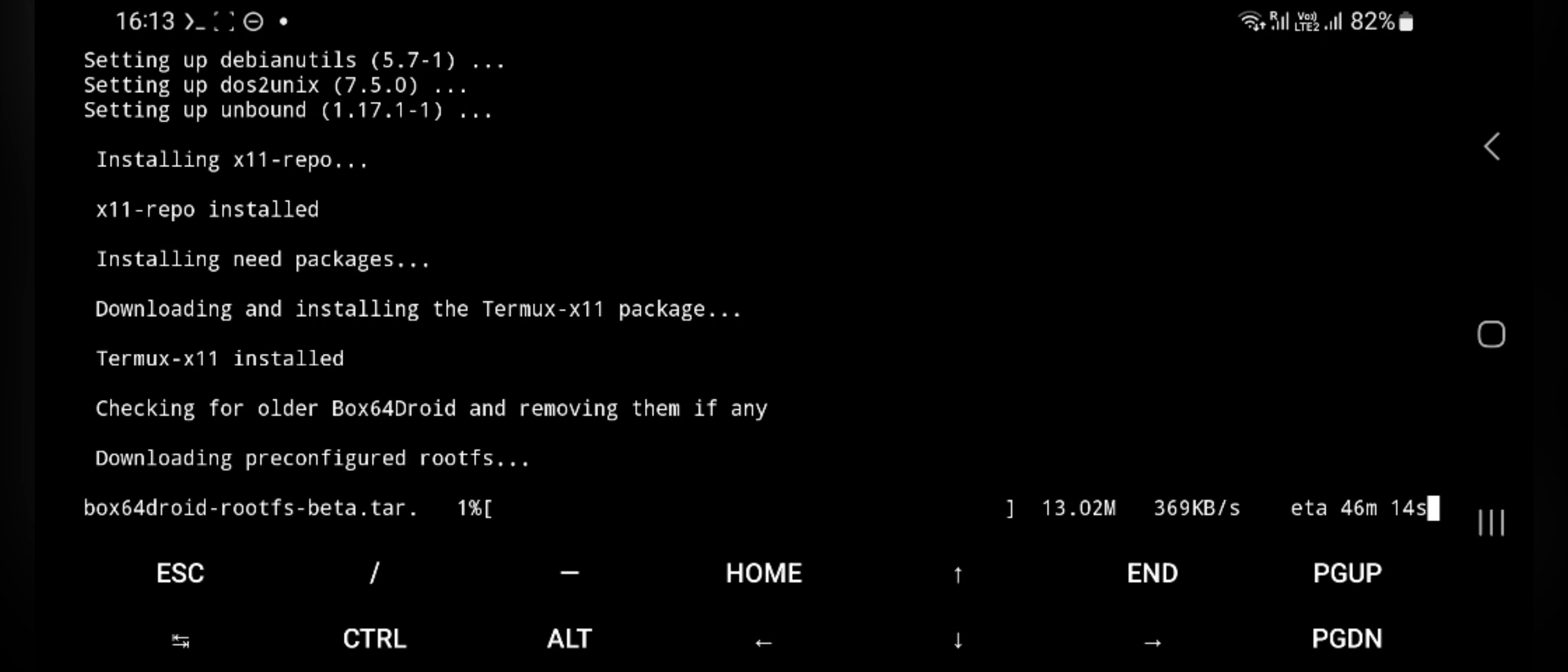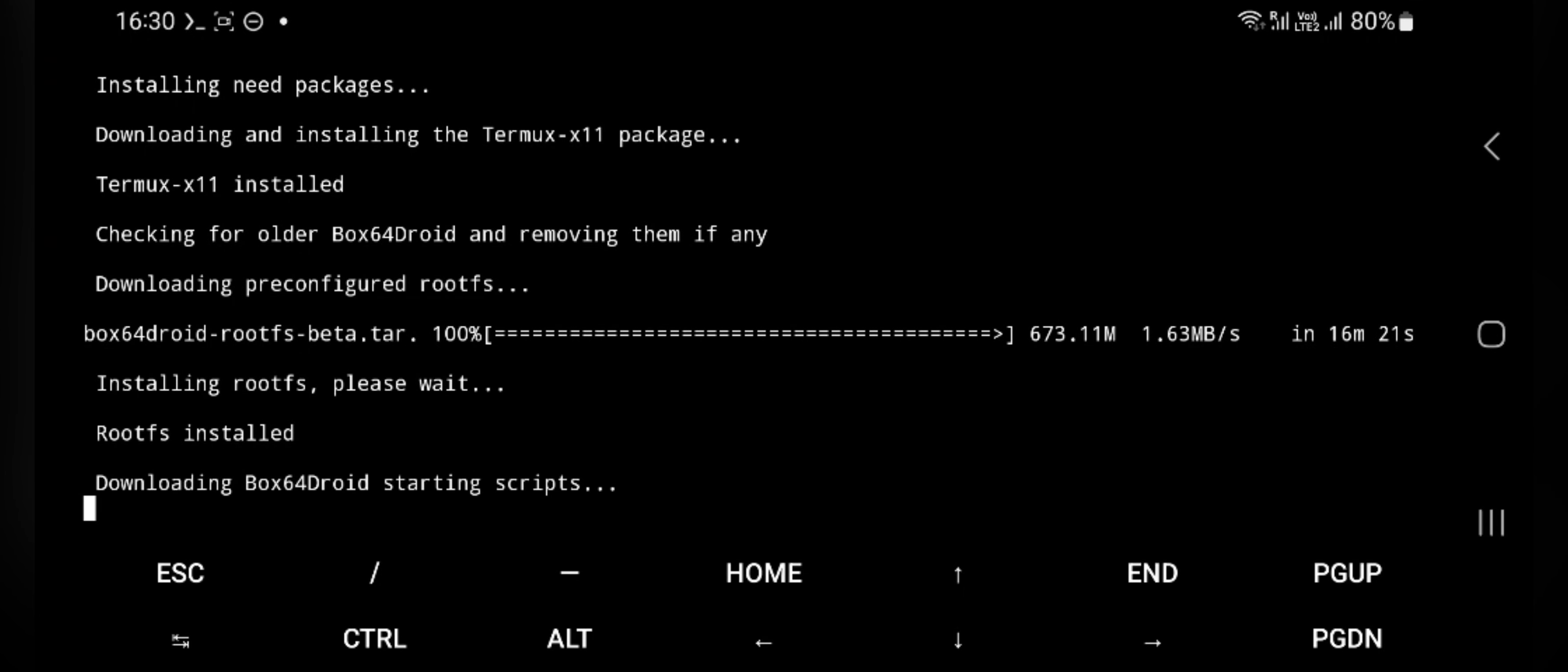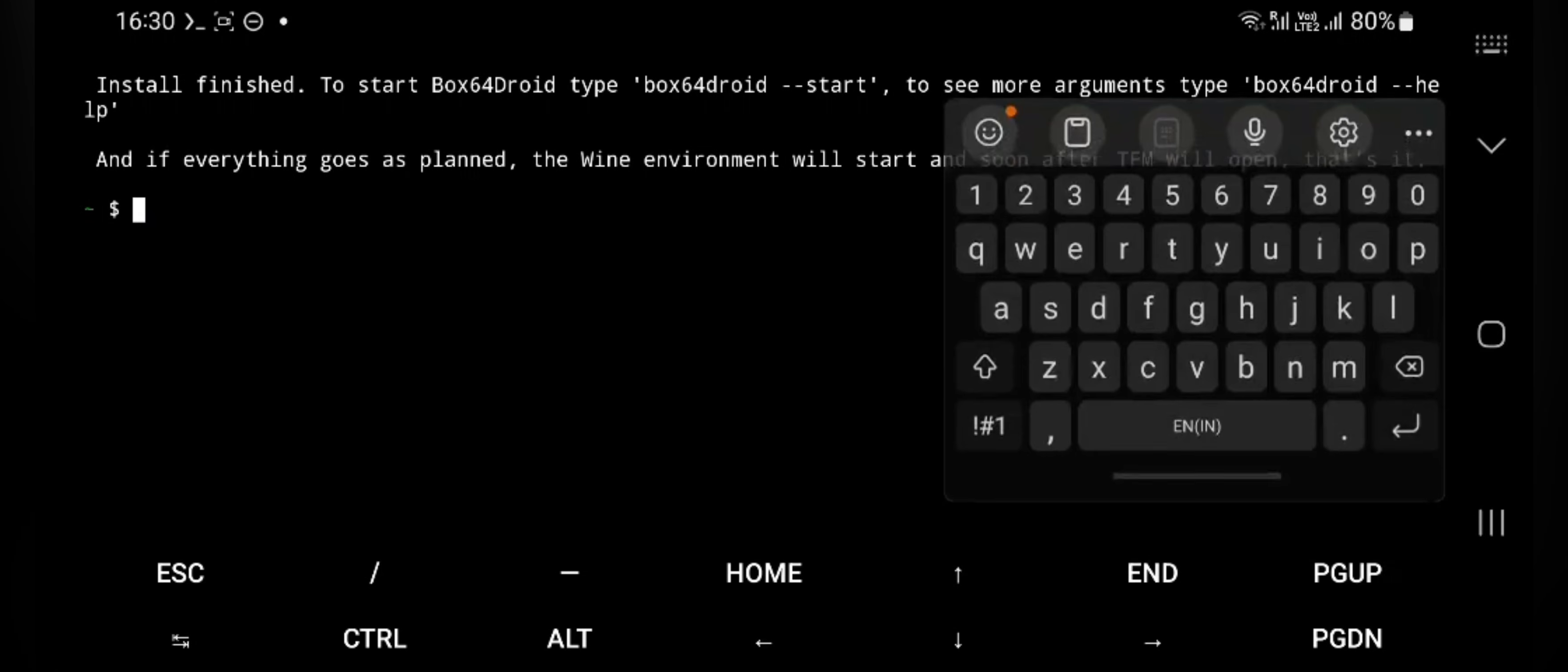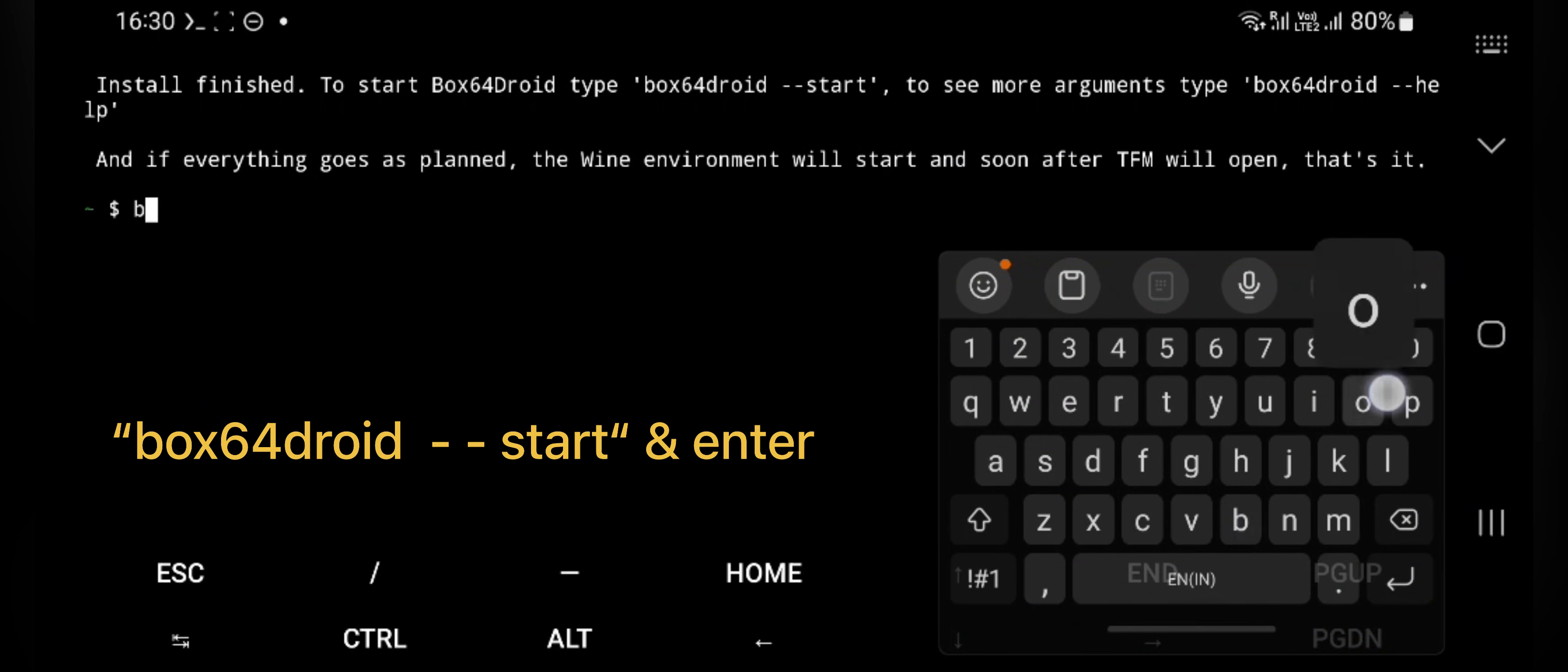Here the installation starts. After successful install, use the command box64droid to start the Box64 Android.